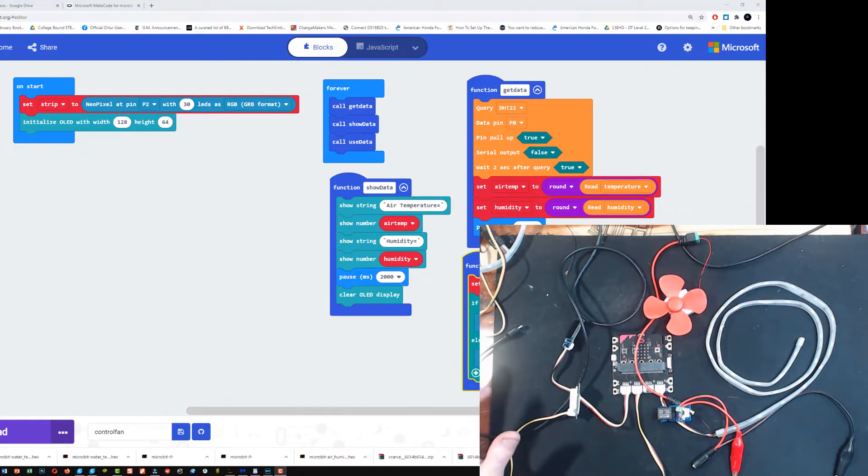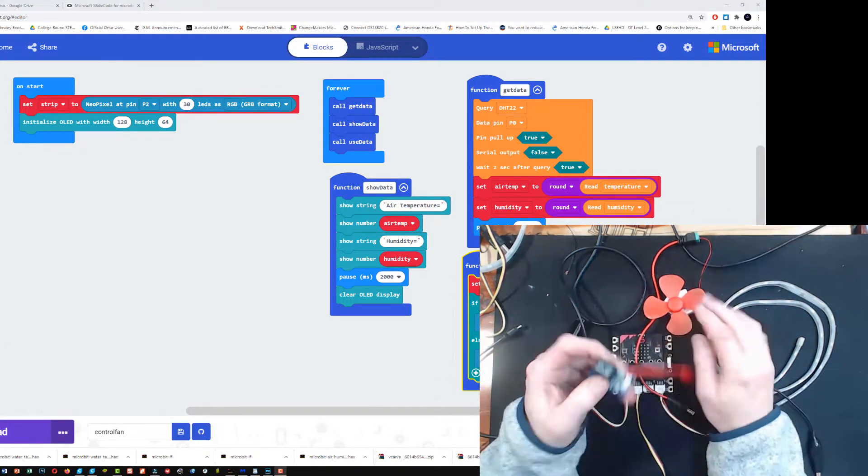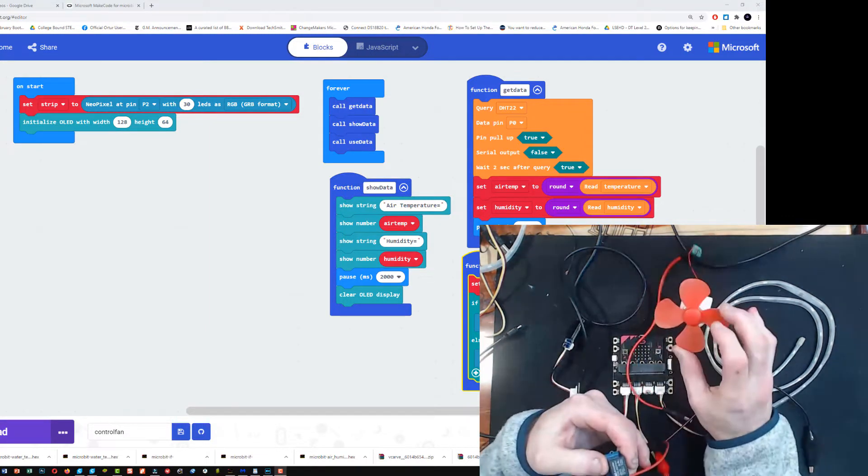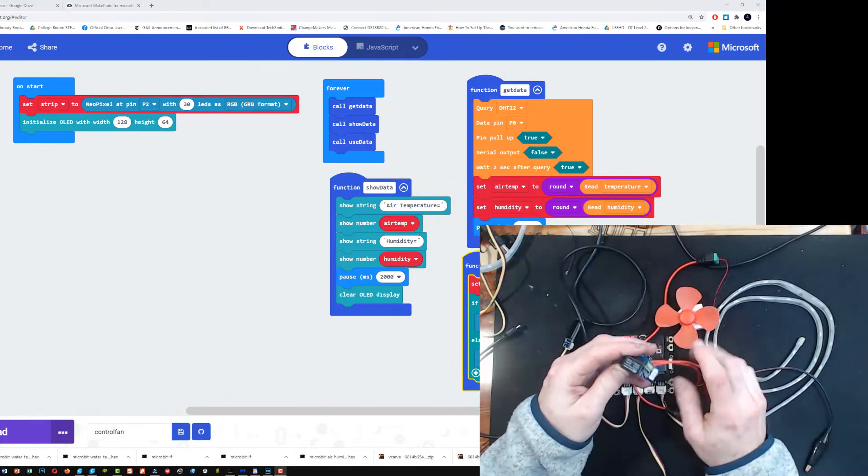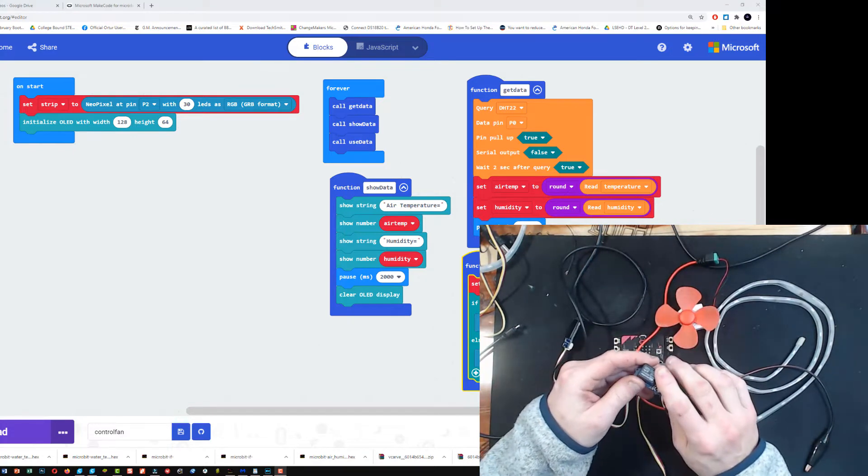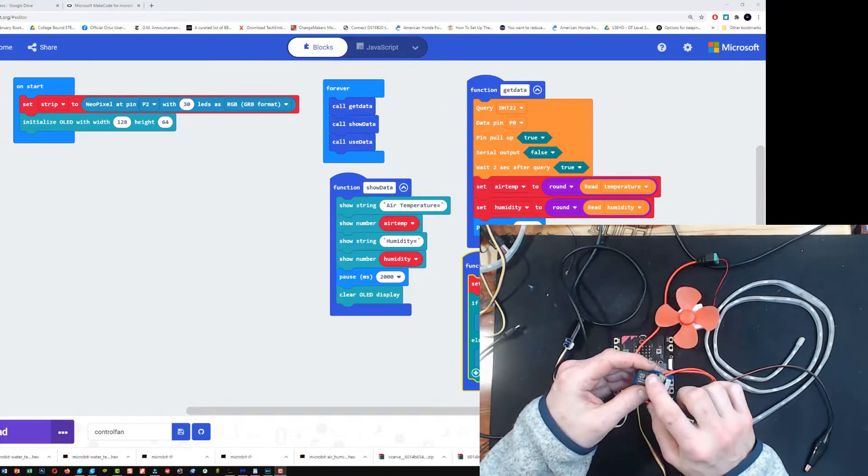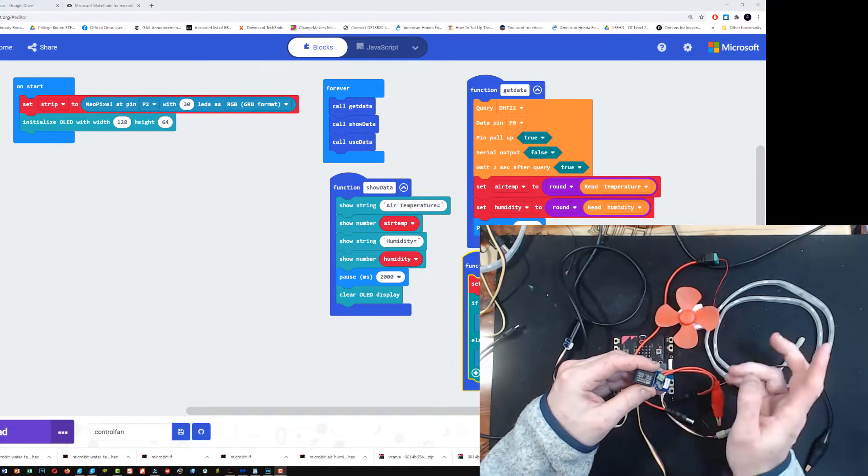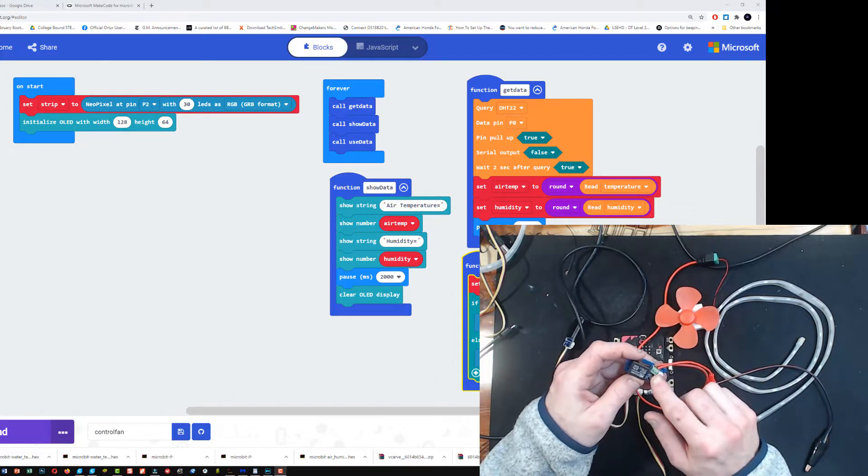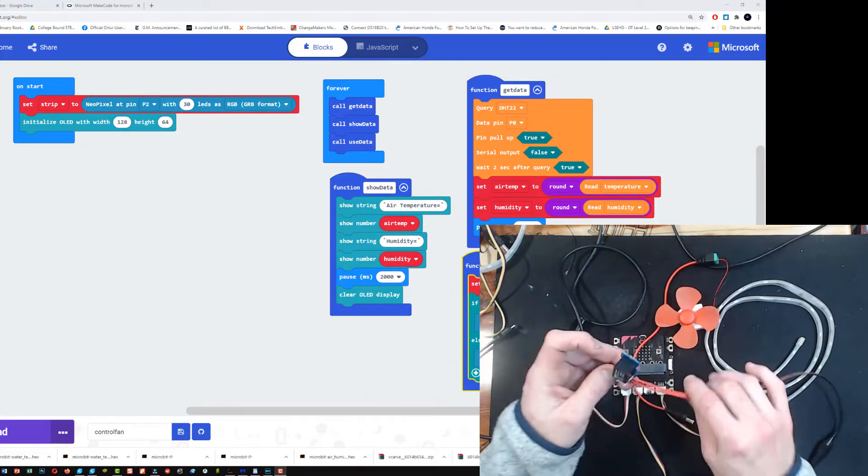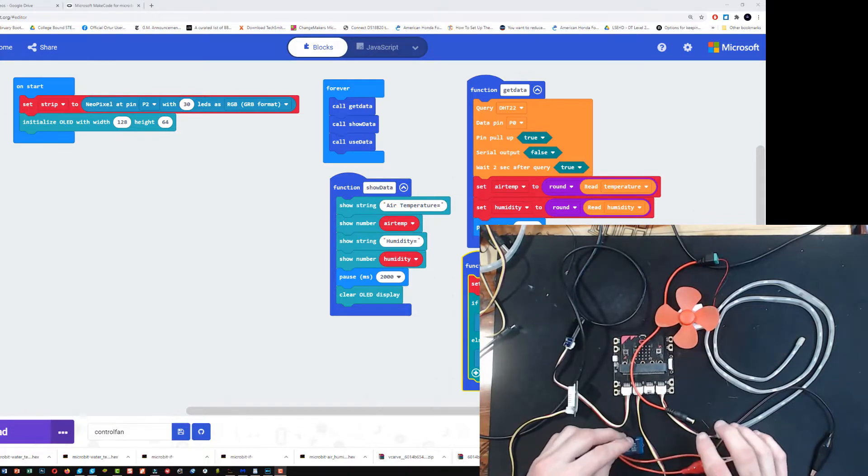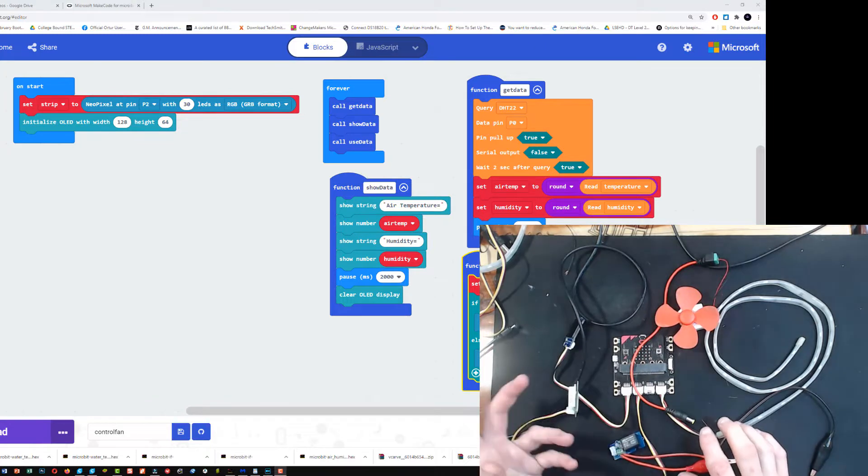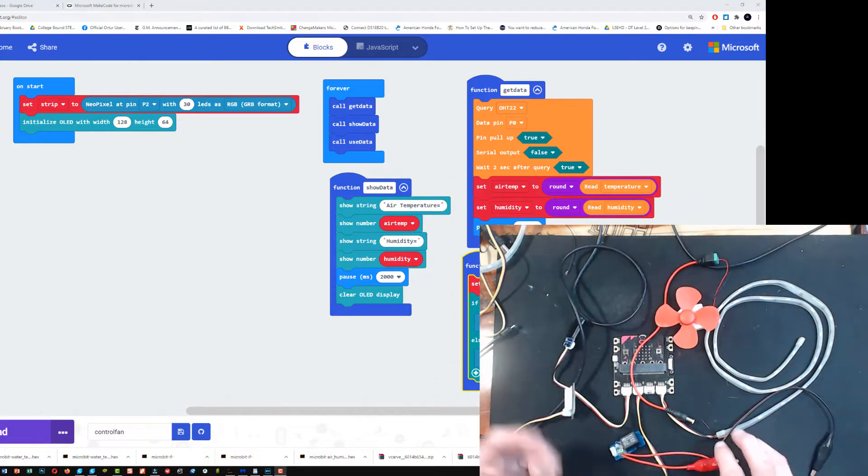In this video, we're going to learn how to control our fan with a relay. A relay is nothing more than a switch which means you can turn things on and off with it. It's a digital switch, and in computer science language that means it can only read a zero or a one. Zero is off, one is on.